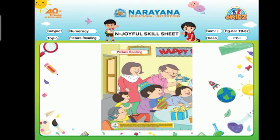On page number 62 you can see a picture. Wow, wonderful! So we have to describe the picture. This is called picture reading. So dear kids, let's read the picture together.